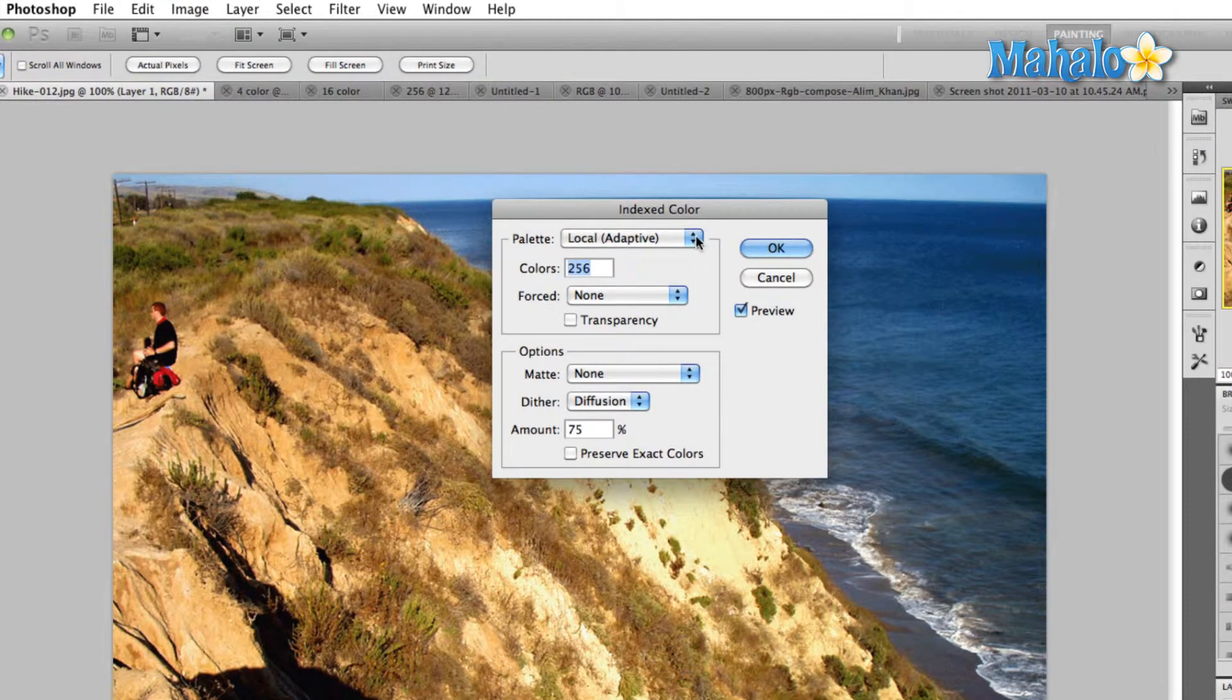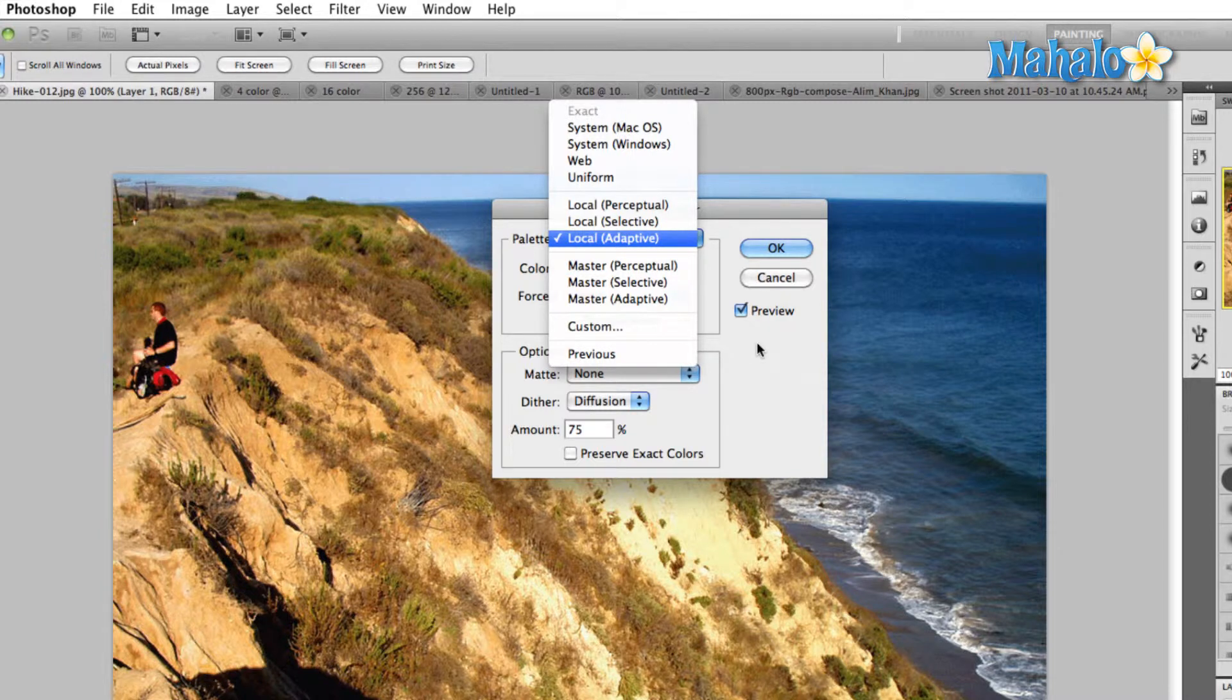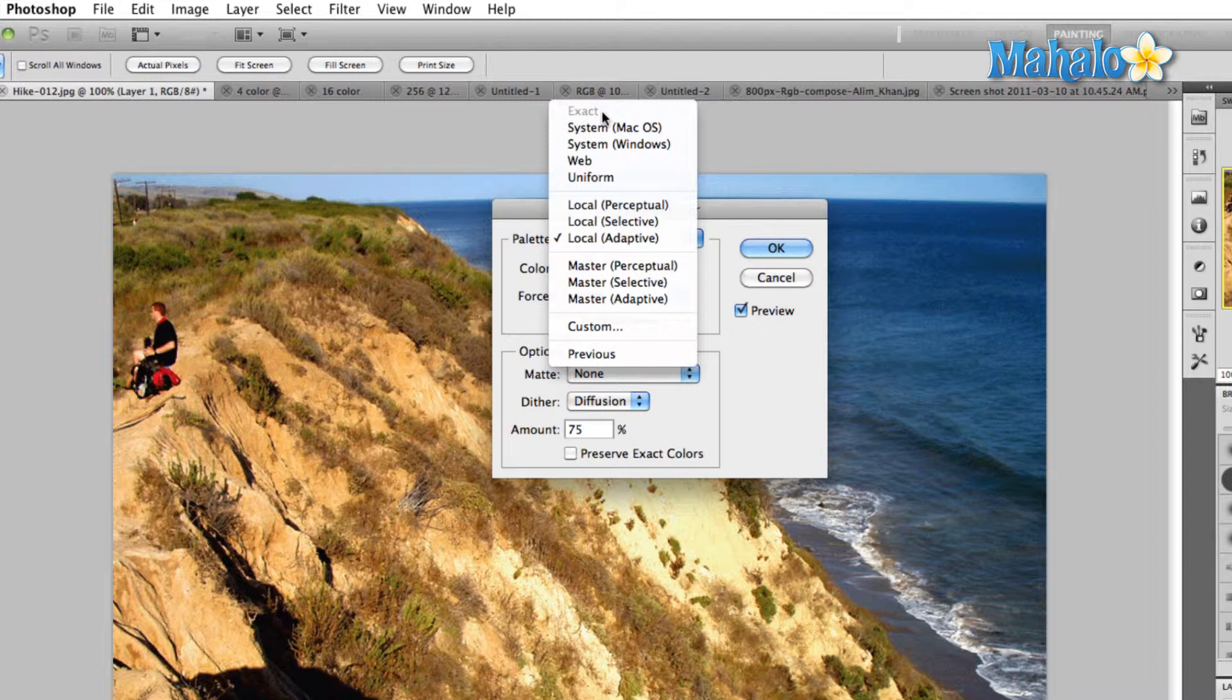The first thing to take note of is the palette drop-down menu. Click on that and we have a couple of different options. You'll notice that the exact palette is grayed out, and the reason is because the image we're starting out with has way more than 256 colors.